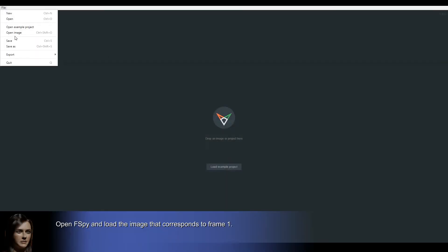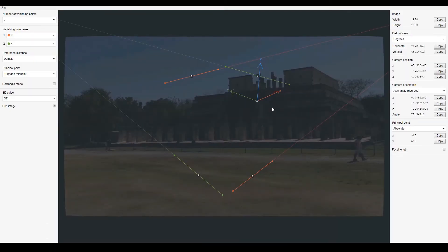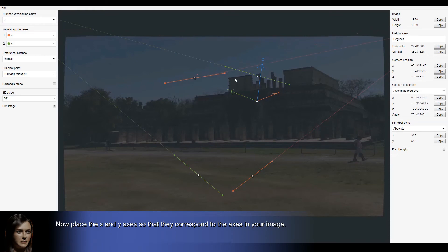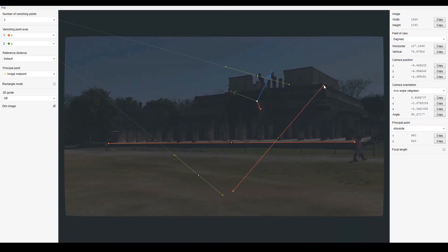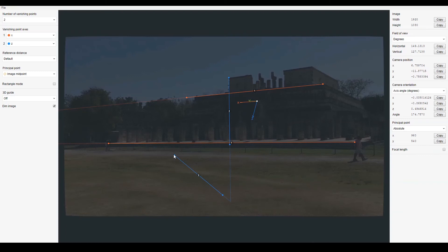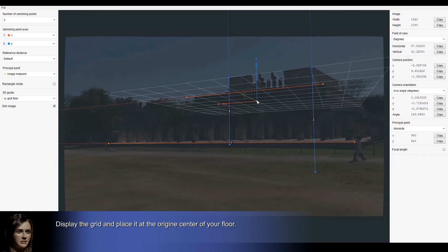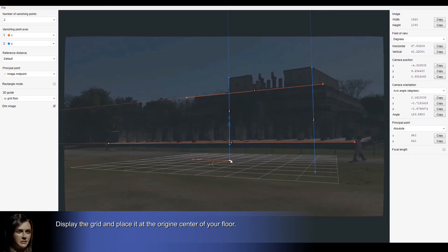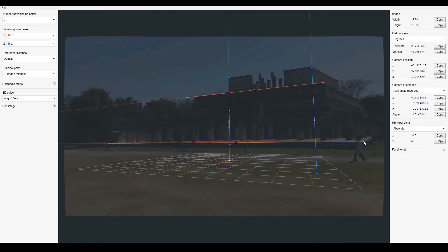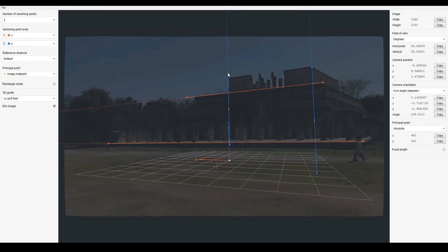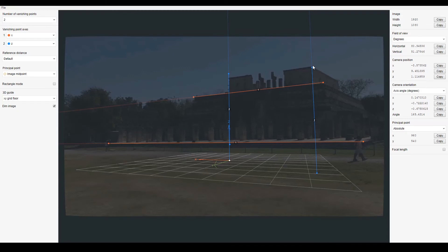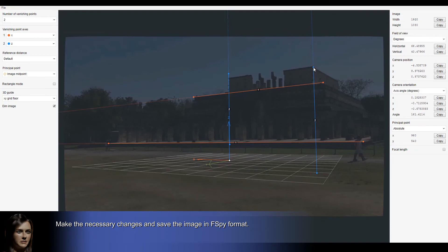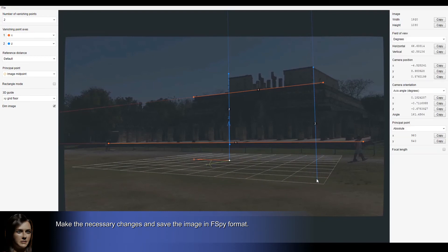Open F-Spy and load the image that corresponds to frame 1. Now place the X and Y axis so that they correspond to the axis in your image. Display the grid and place it at the origin center of your floor. Make the necessary changes and save the image in F-Spy format.